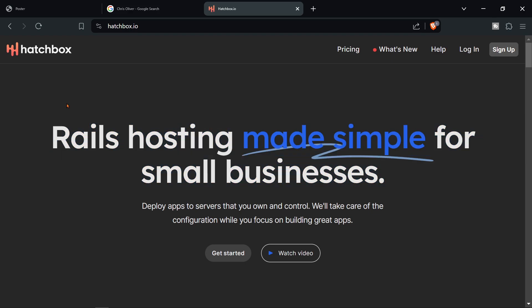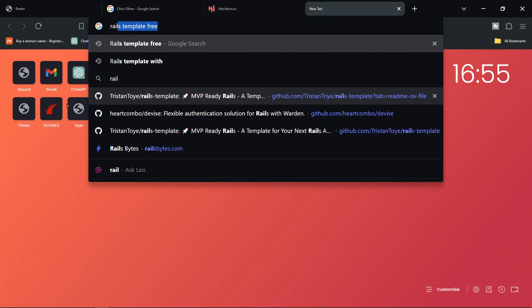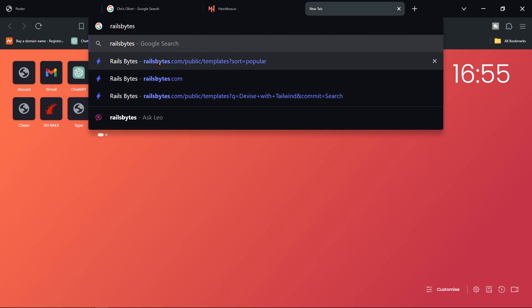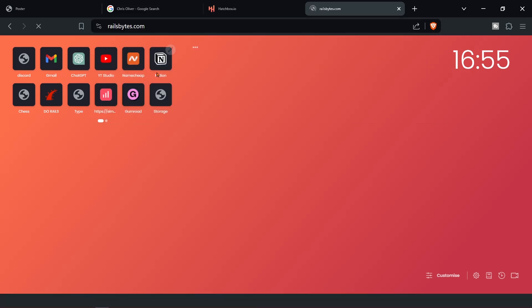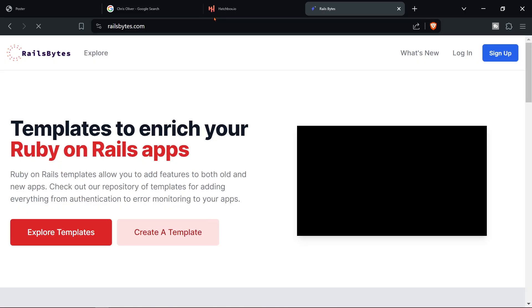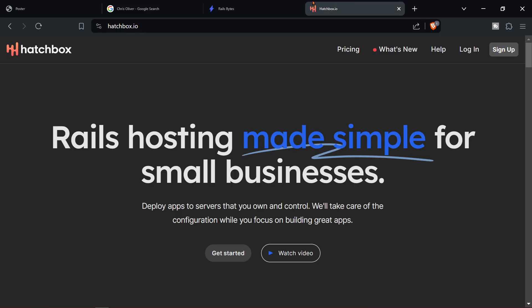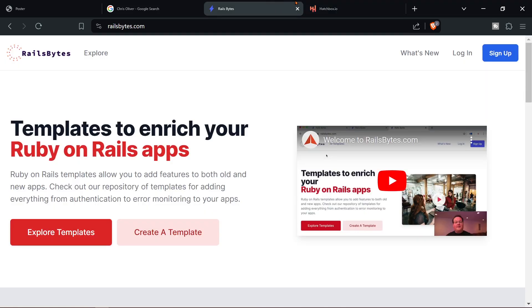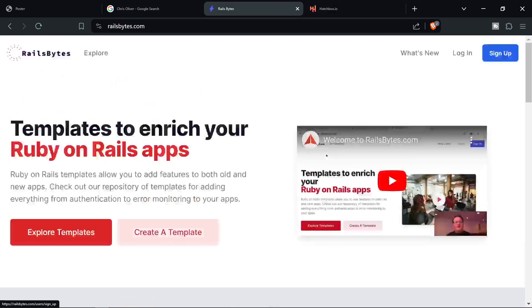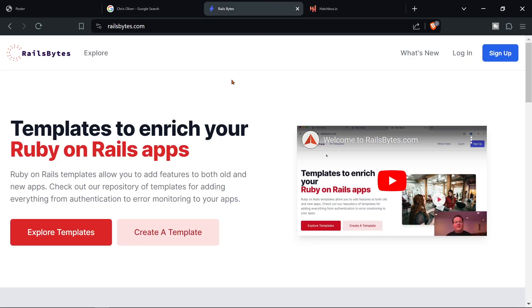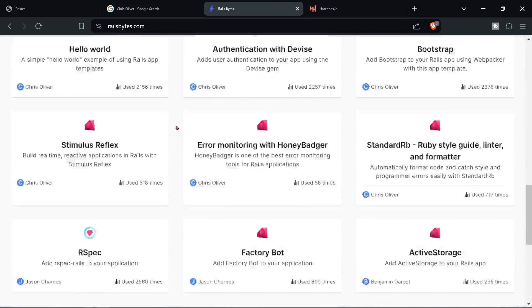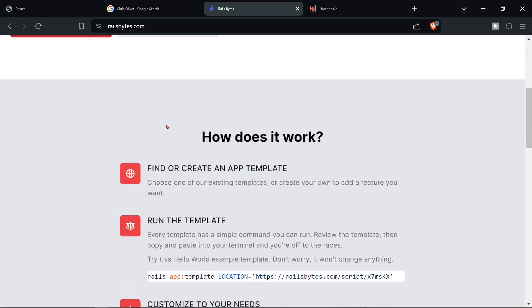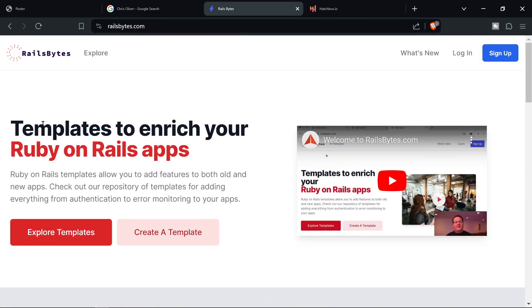And another one would be called railsbytes.com and as you can see I mean they're not that similar but they are at the same time. He has loads of more websites and actually this website is quite useful.